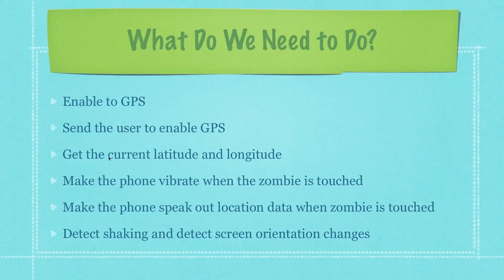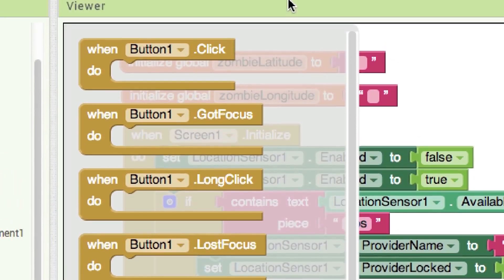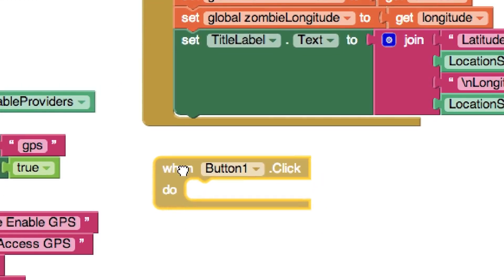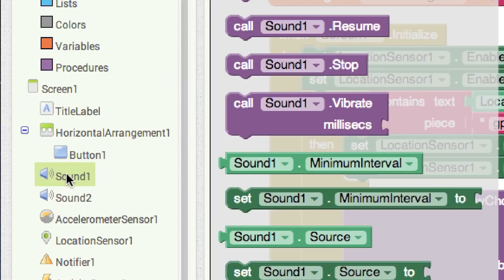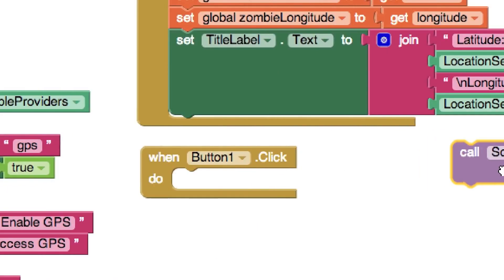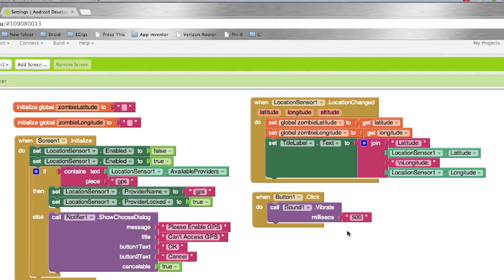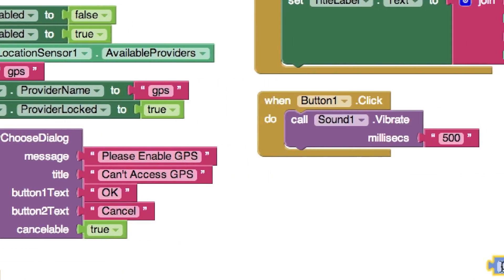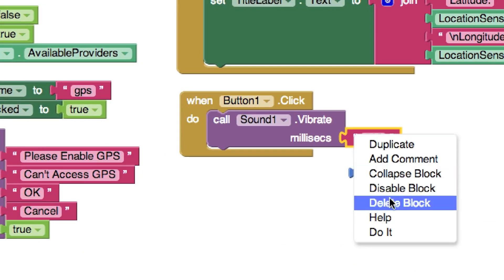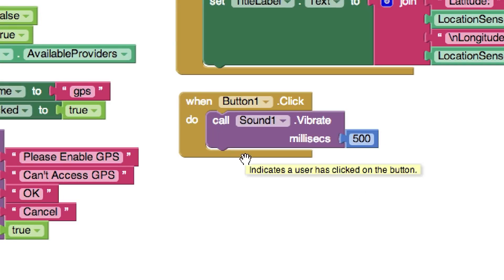Now we want the phone to vibrate whenever the zombie button is touched. The zombie is actually a button. Click on Button, find the Click event, drag it out. We want it to vibrate — go to Sound1 and find Vibrate, drop it in. How long to vibrate? 500 milliseconds — half a second. From the Math section, grab a number block, set it to 500, drop it in as the duration. We can also delete blocks by right-clicking and choosing Delete Block.